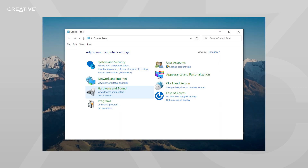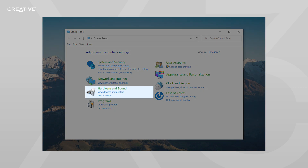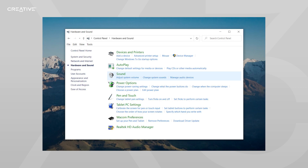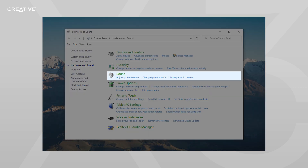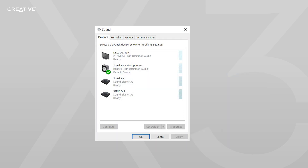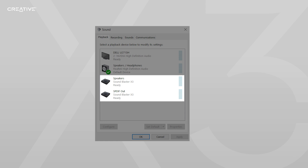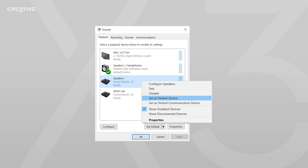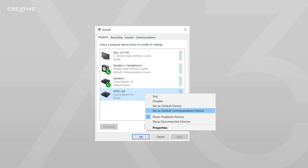For Windows PCs, open the Control Panel and navigate to Hardware and Sound. Then, open the Sound Settings window. Under the Playback tab, locate the Speakers and SPDIF Out, labeled Sound Blaster X3. Right-click Speakers and select Set as Default Device. Then, right-click SPDIF Out and select Set as Default Communications Device.